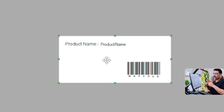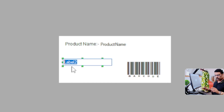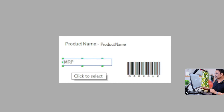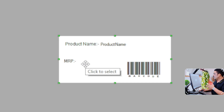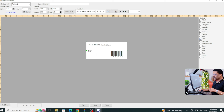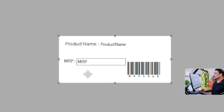Next, add a new label and type 'MRP'. Press Enter to place it on the sticker. Then bring the MRP dynamic field from the right side panel and place it right next to the MRP label. The MRP field is now placed on the sticker.